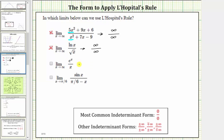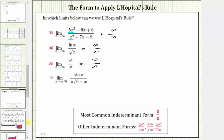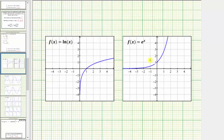Next, we have the limit as x approaches infinity of e to the x divided by x. As x approaches infinity, e to the x approaches infinity, and so does x. This limit is in the indeterminate form of infinity divided by infinity, so L'Hopital's rule does apply. Looking at the graph of f(x) = eˣ, we can easily see that as x approaches infinity, the function values increase without bound and do approach positive infinity.